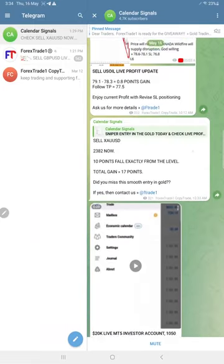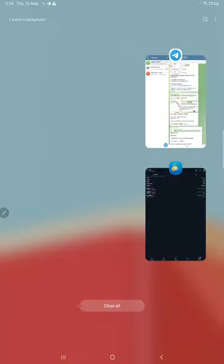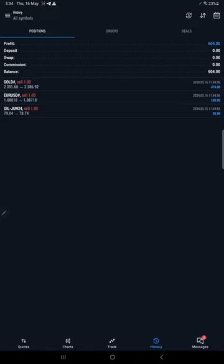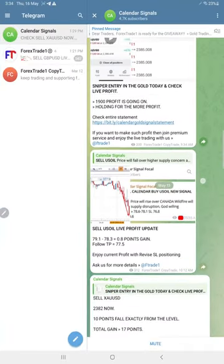This is the MT5 terminal where we trade as per our calendar signals. Today we made $604 profit by trading with very safe strategy here. This is the performance of today's calendar signal.